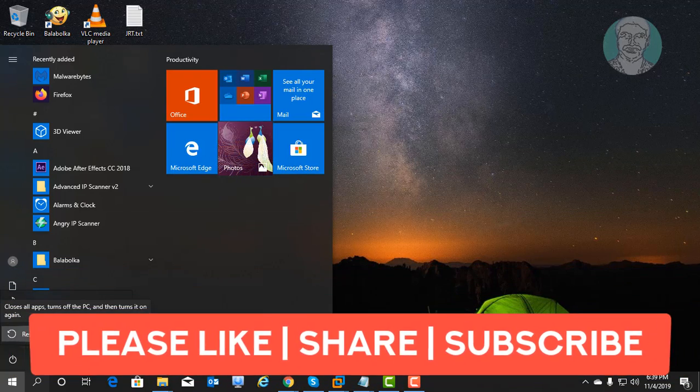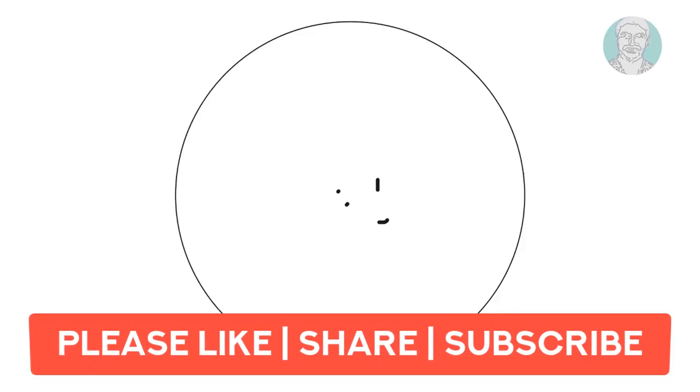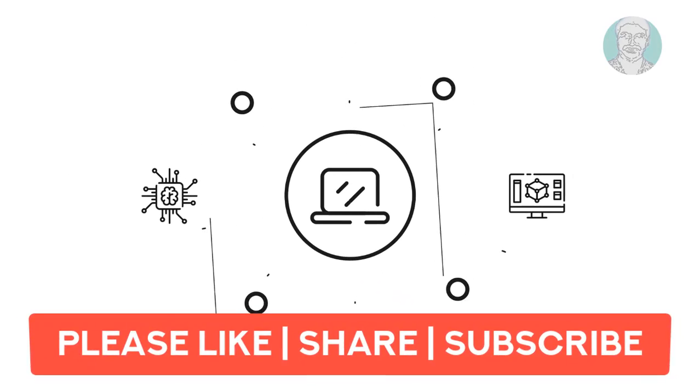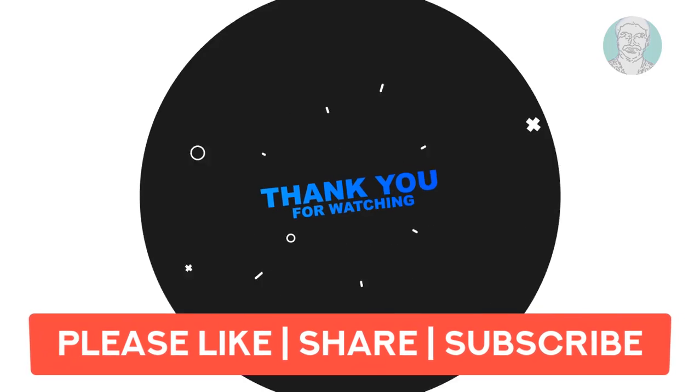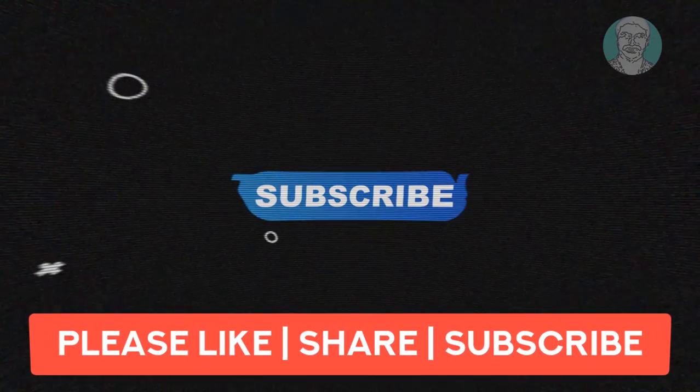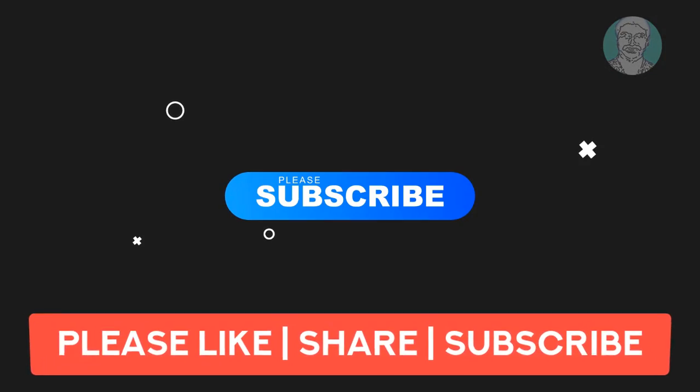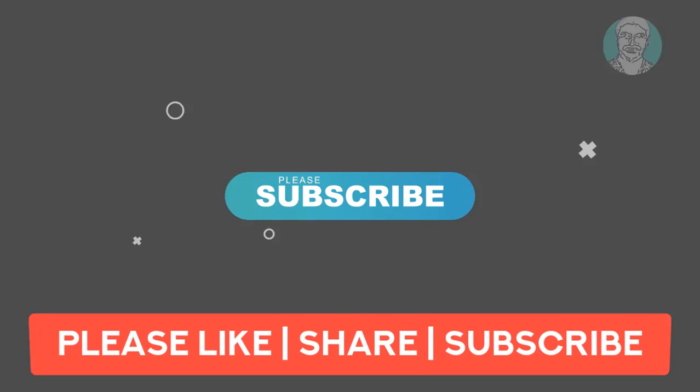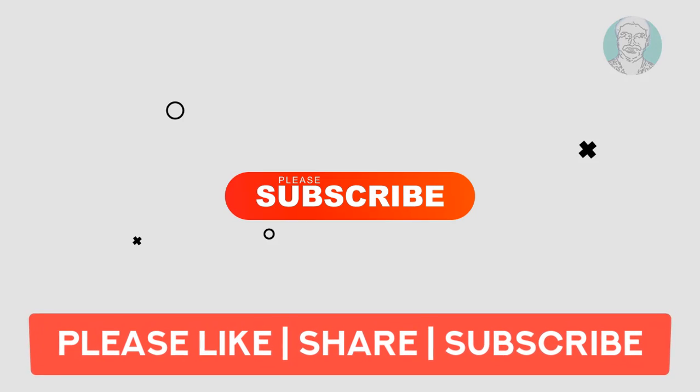Thanks for watching. I hope this video tutorial helps to solve the problem. Please like, share and don't forget to subscribe my channel. See you next video.